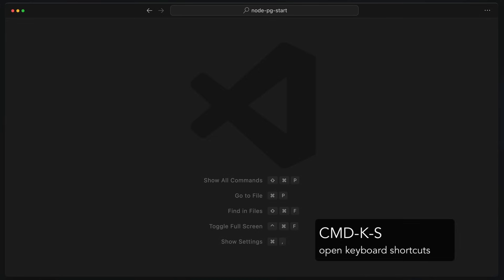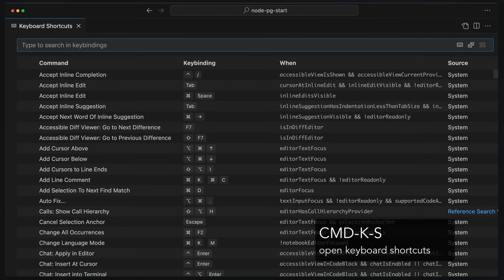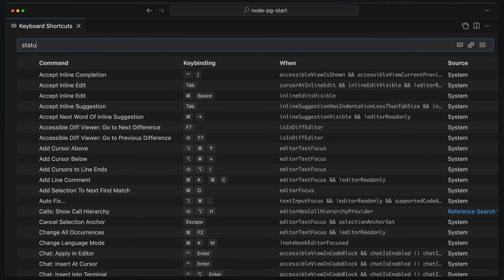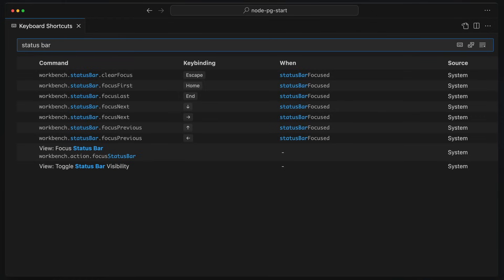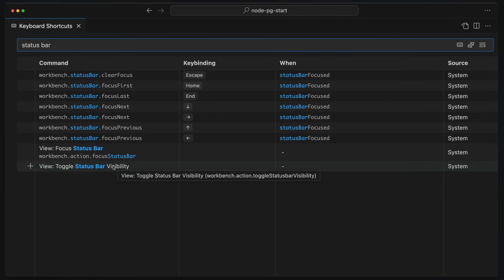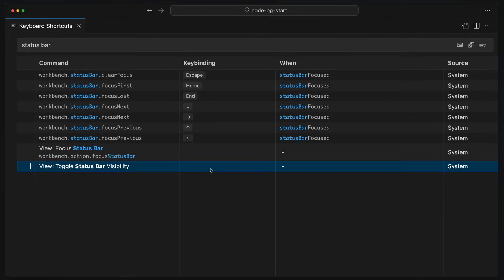So let's open Command-K-S, and here's our shortcuts. The first thing I want to do is go to status bar, because we don't have a way to bring up the status bar. Toggle status bar visibility, and I don't have a key binding for that. So let's add that.